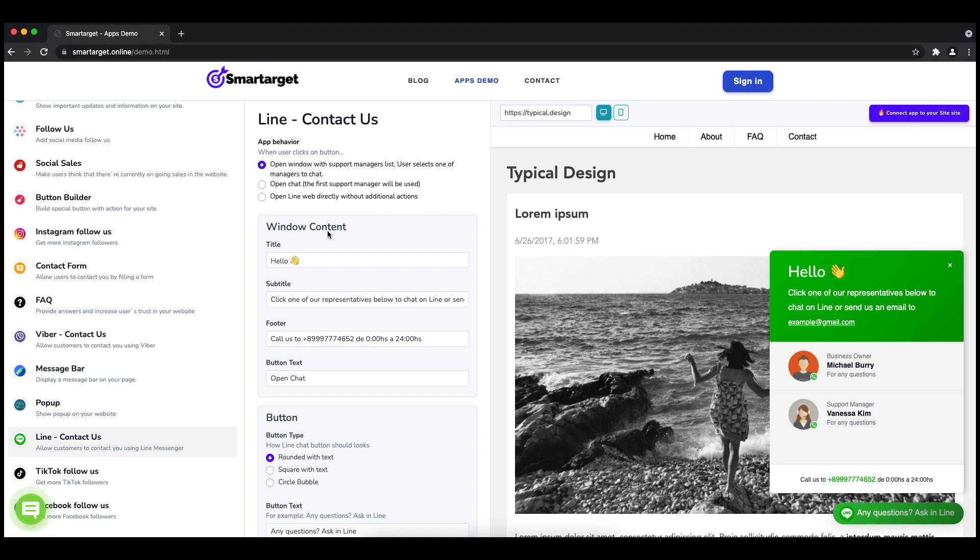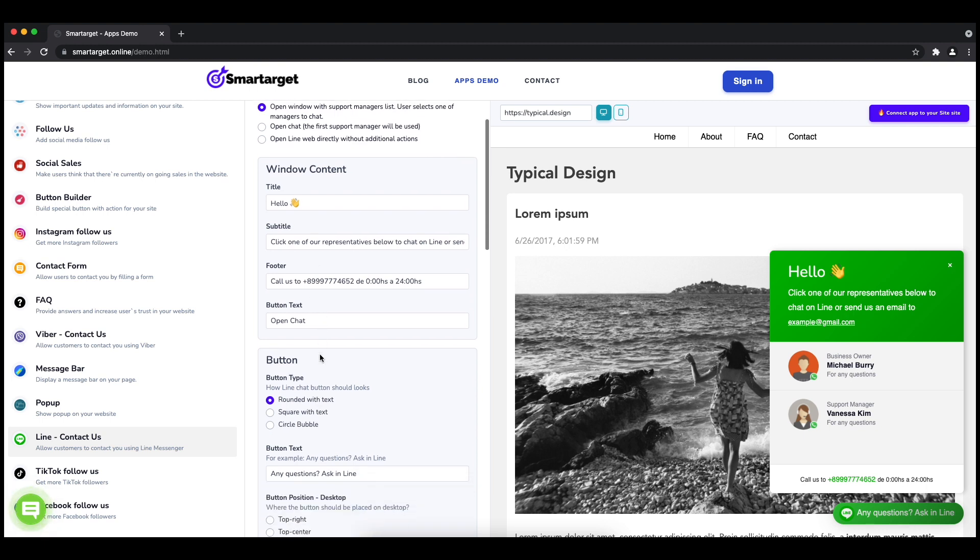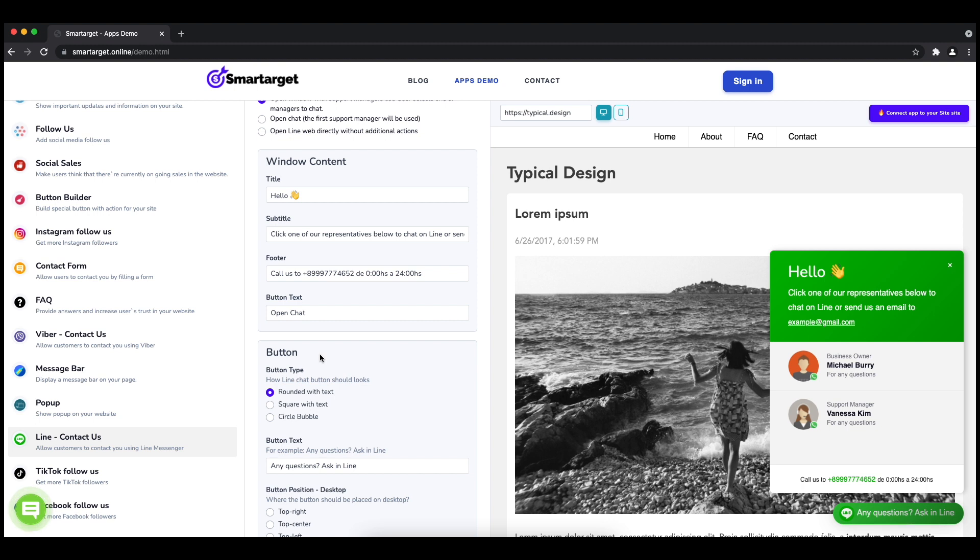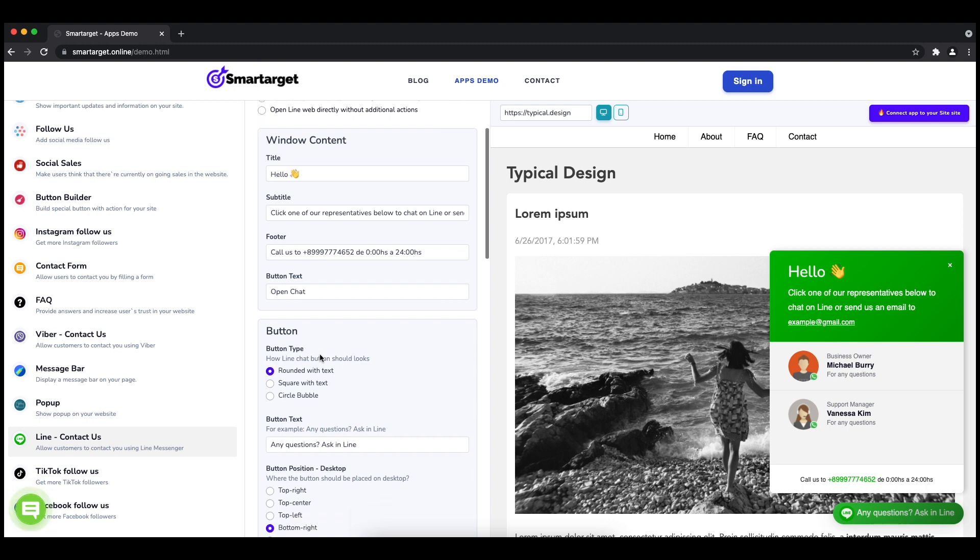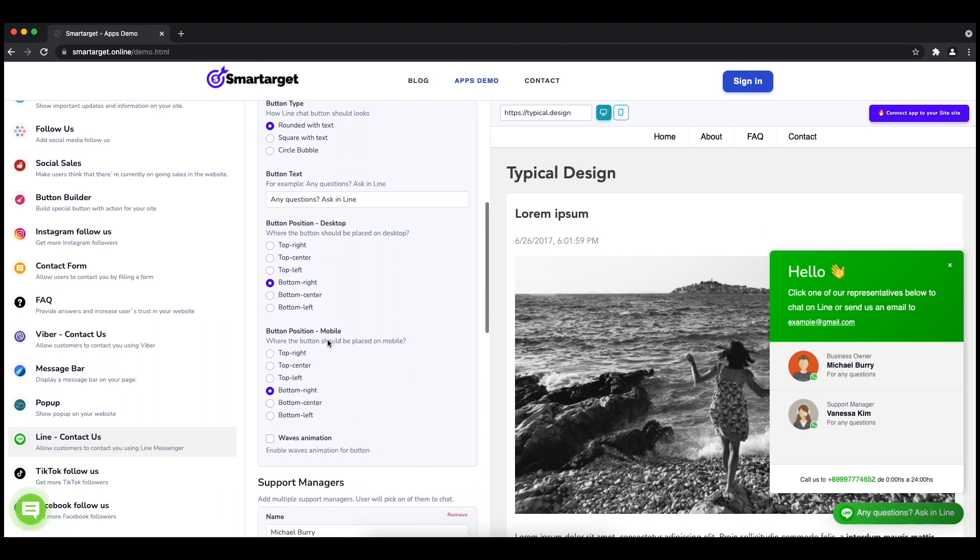Afterwards, you can define the style of the button, the call-to-action text, and the position on desktop and mobile. You can choose different positions for each platform.